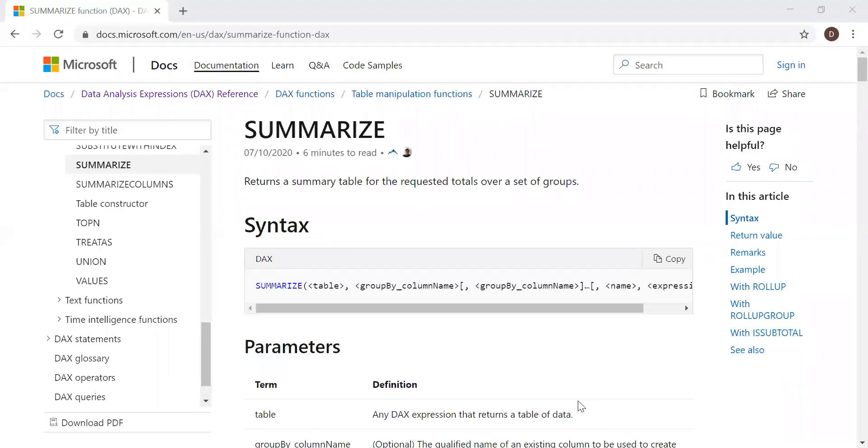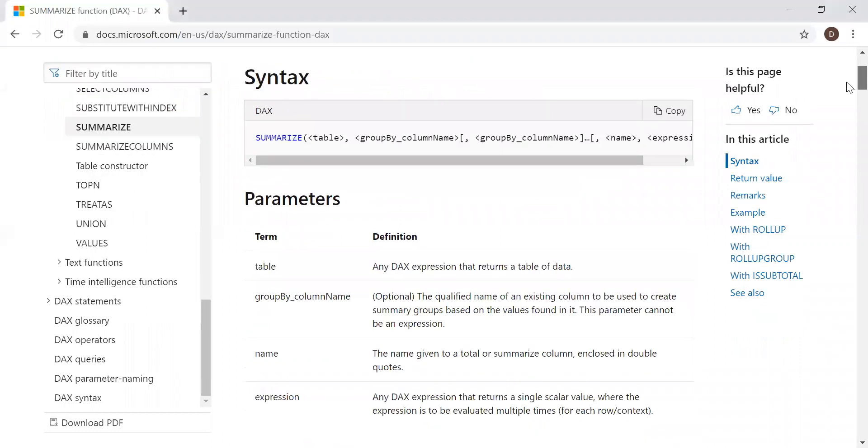Here is the definition and the syntax. Returns a summary table for the requested totals over a set of groups, and we have the syntax.